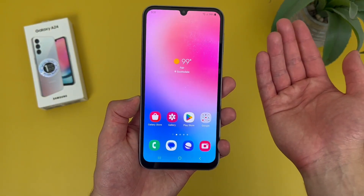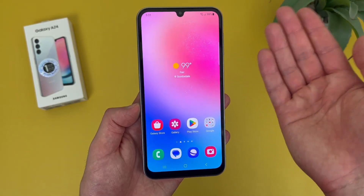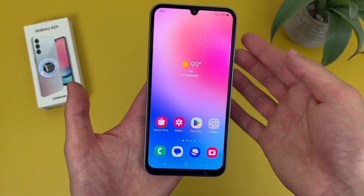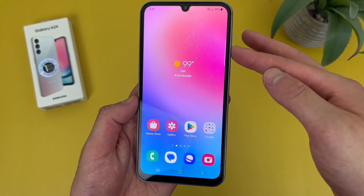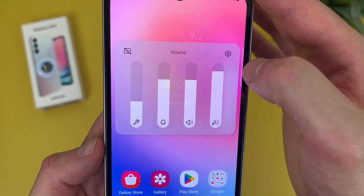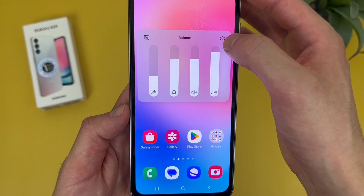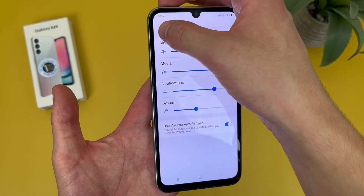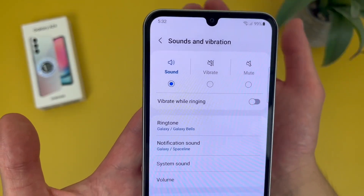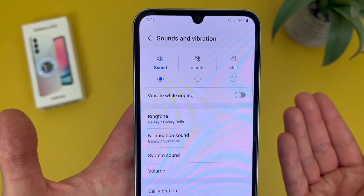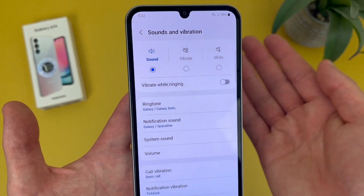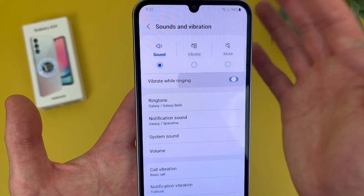Now we're going to take a quick look at the sound menu. You can technically go to Settings, but a faster, easier way to do it is by simply pressing either volume key. Then from here, hit the dots, then hit the settings icon, and this is the main sound menu. So if you have a ringtone or anything like that, it'll basically go off as normal. By default, it's not going to vibrate and make sound at the same time, but you can turn it on so it does that.